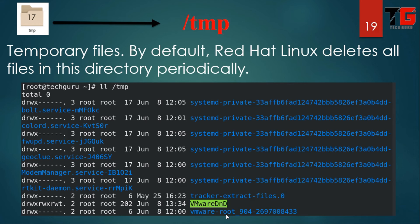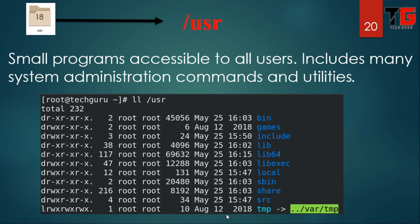Next is slash tmp for temporary files. By default, Red Hat Linux deletes all files in this directory periodically. In this example, we are using the Linux machine in VMware, which creates some temporary files, and when we shut down the computer these files are deleted automatically.